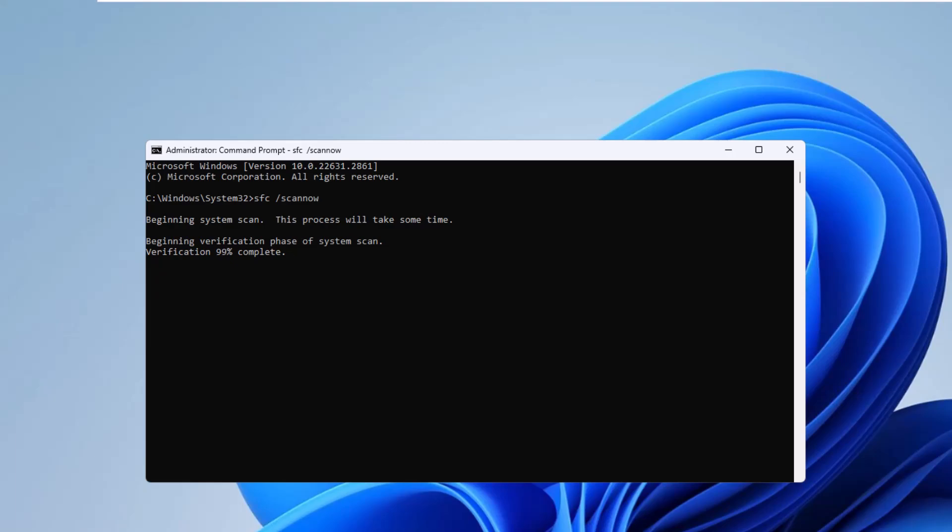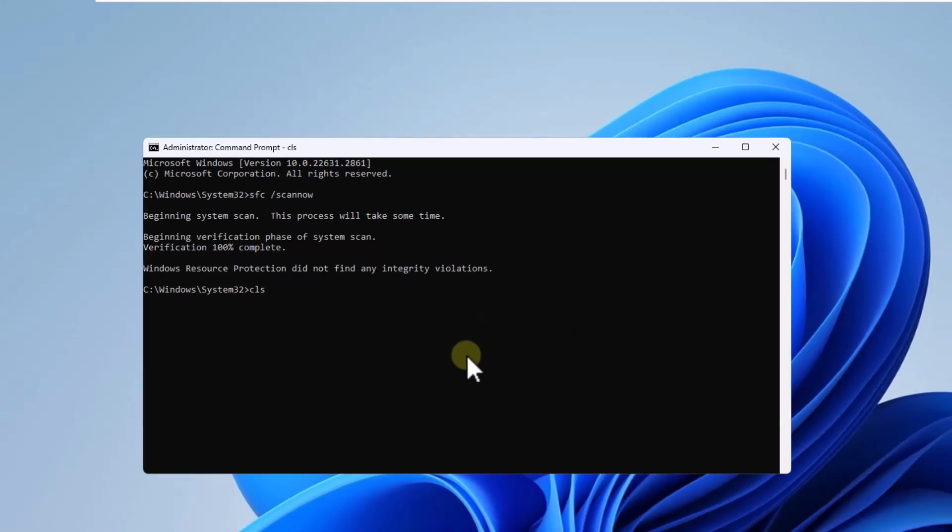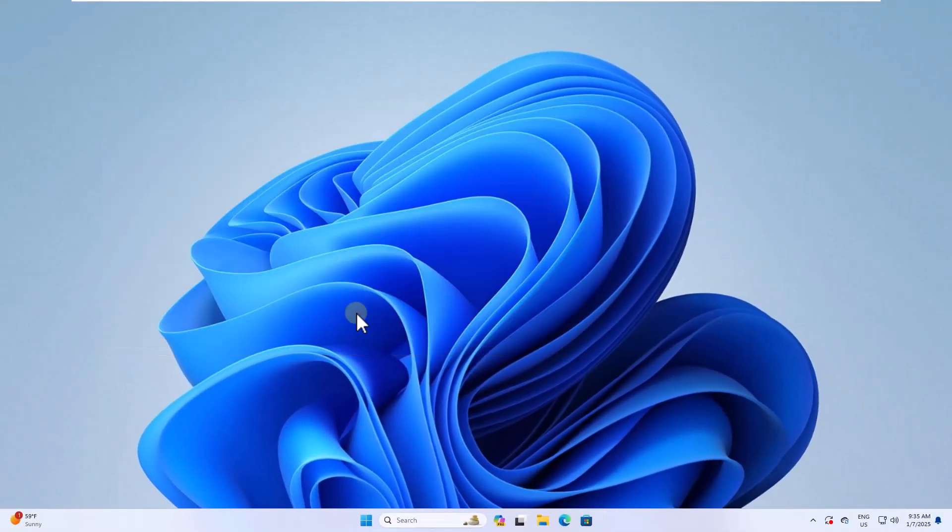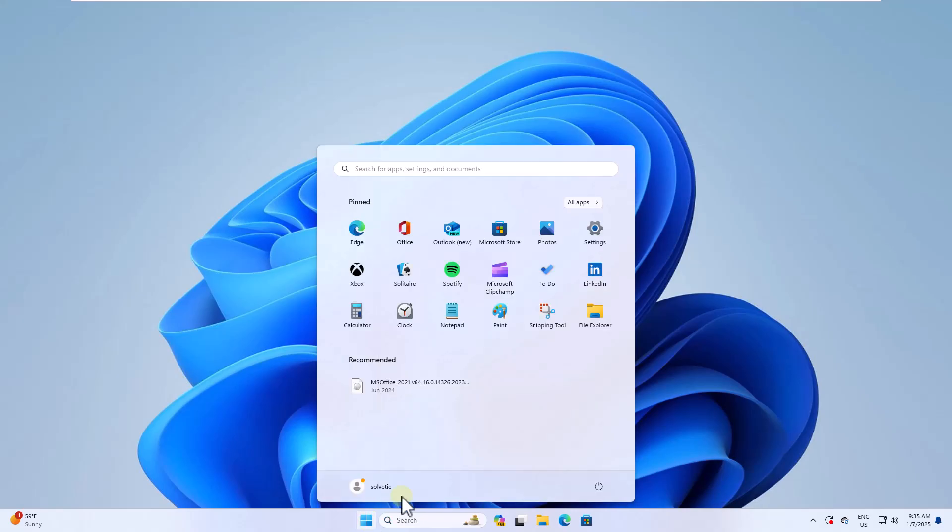When finished, you will see the results of this scan. Restart Windows to complete the task and repair the error.